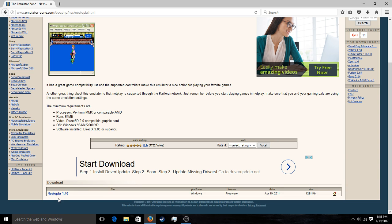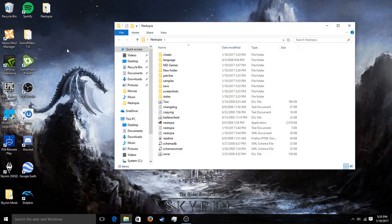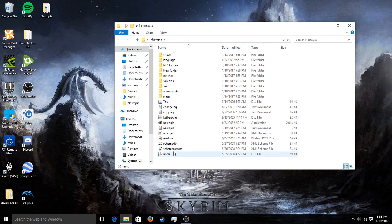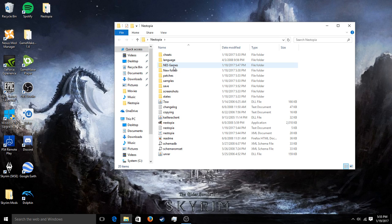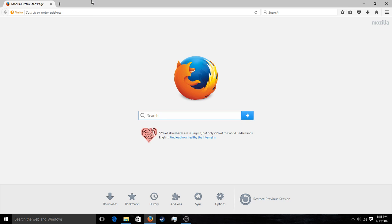The download link is right here. I already have it downloaded, so I'll show you what that looks like. I would suggest making a folder and putting them all in the same place — it's easier that way. I would also suggest making a NES games folder, just to easily sort all your games and have easy access when you're looking for them.